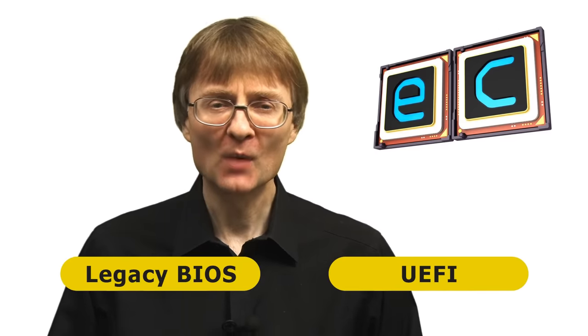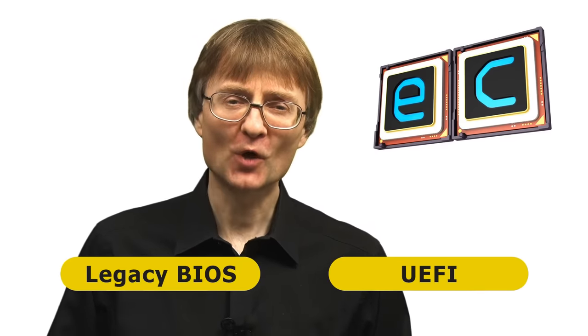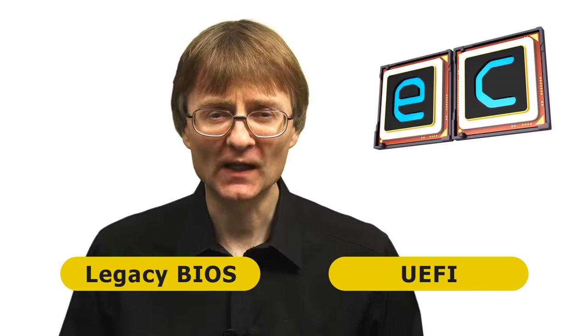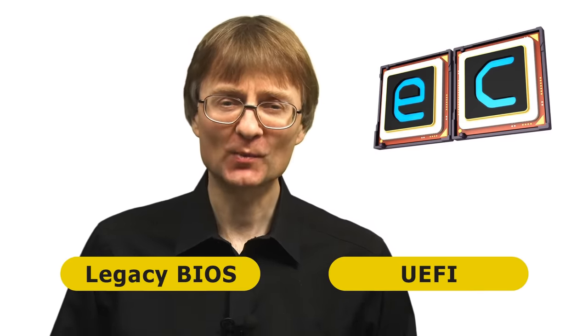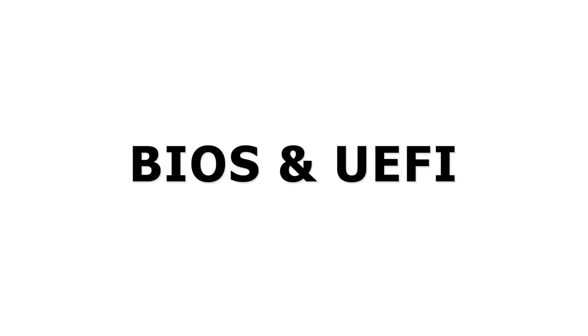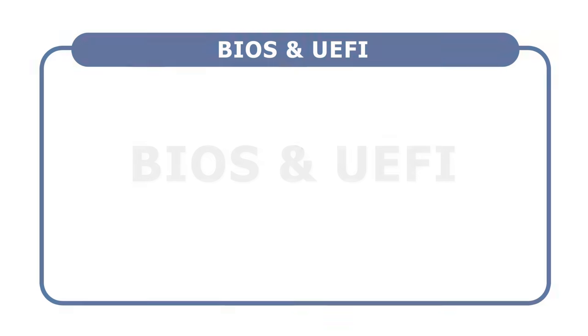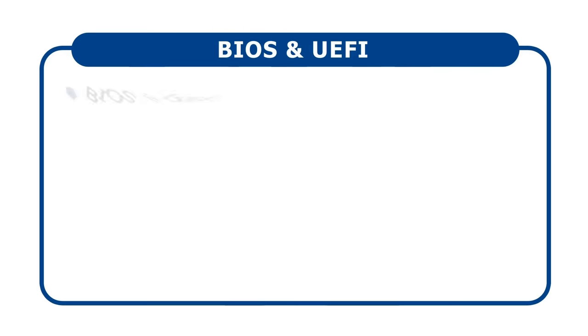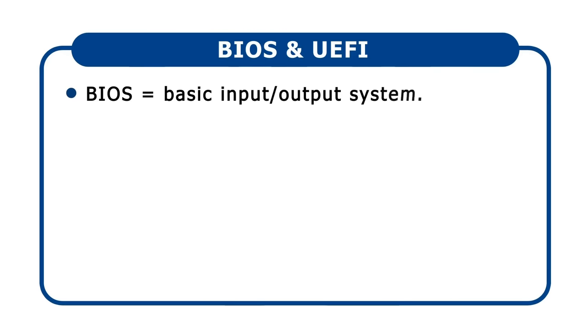Before we look at some common BIOS settings, I thought I'd explain the differences between the two. All computers need a BIOS, or Basic Input Output System, that runs when they are first turned on and initializes their hardware so it can load an operating system such as Windows.